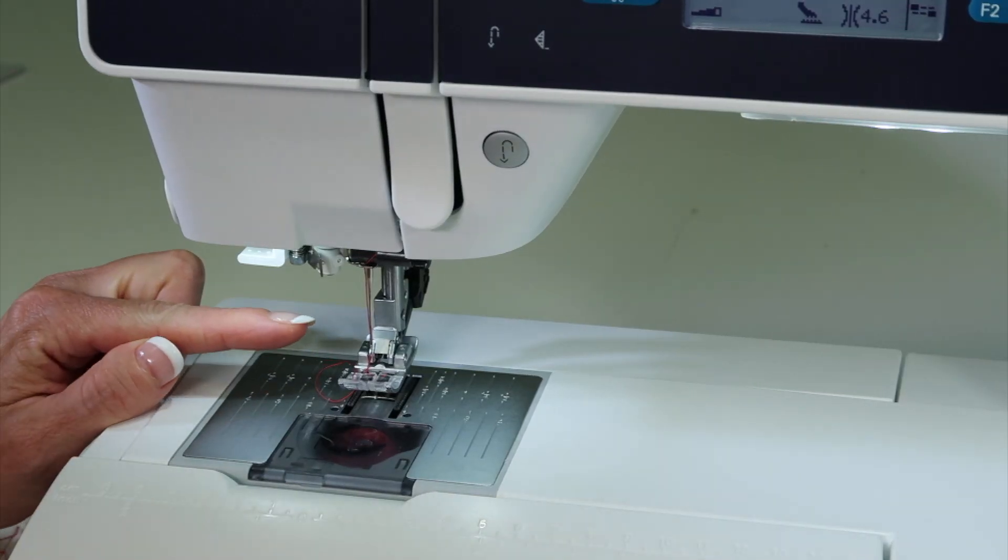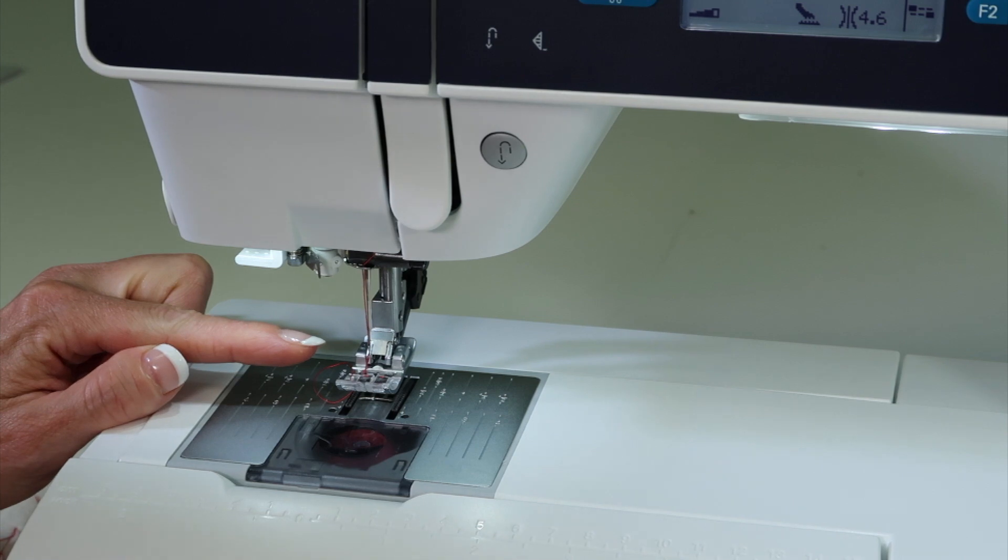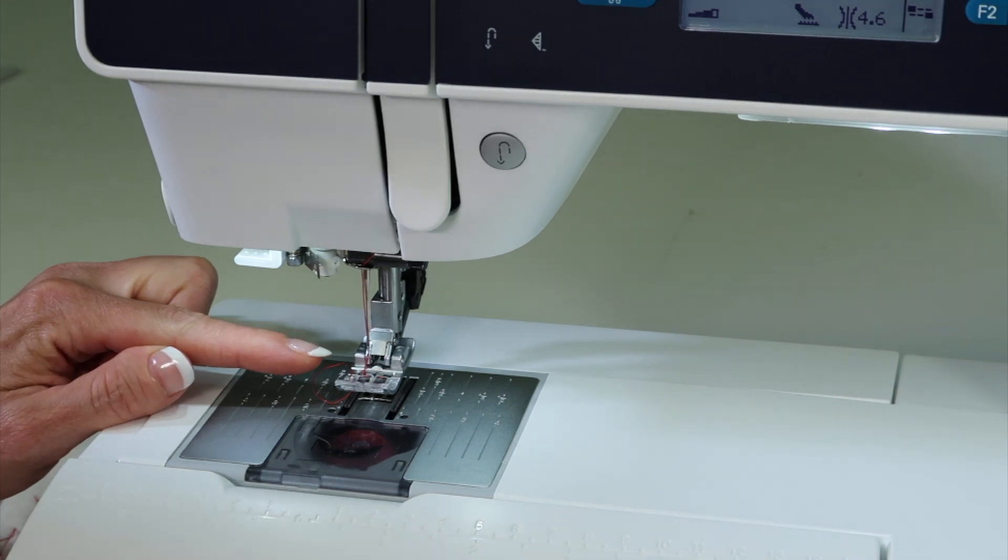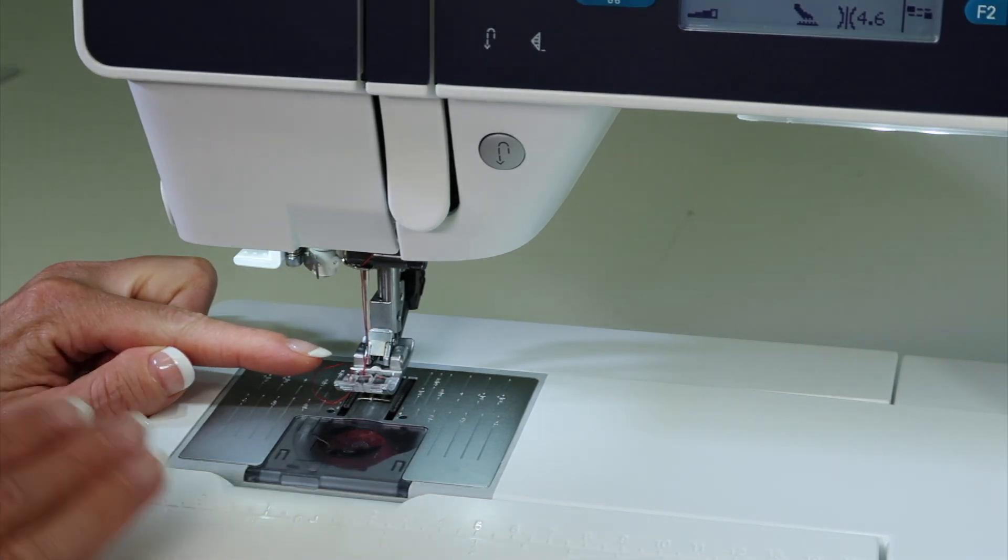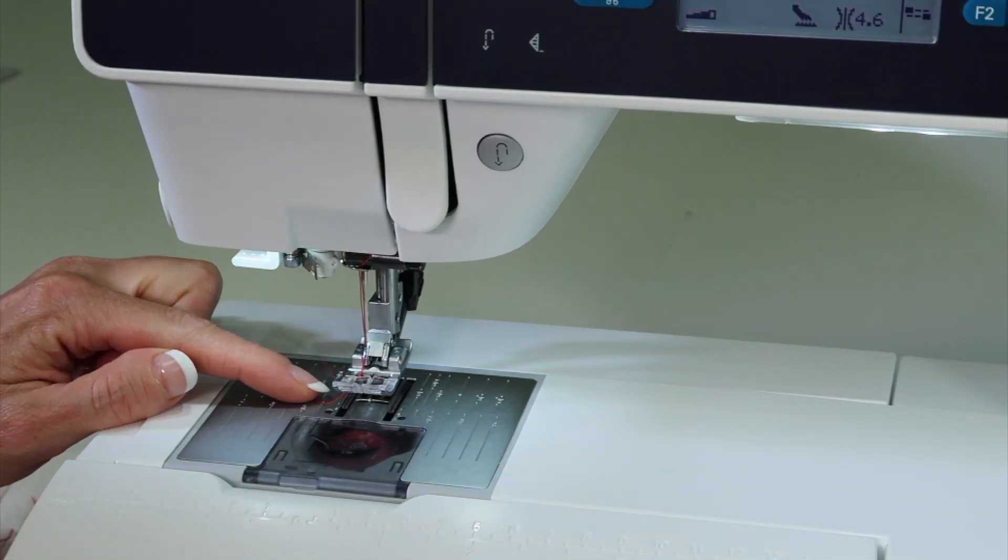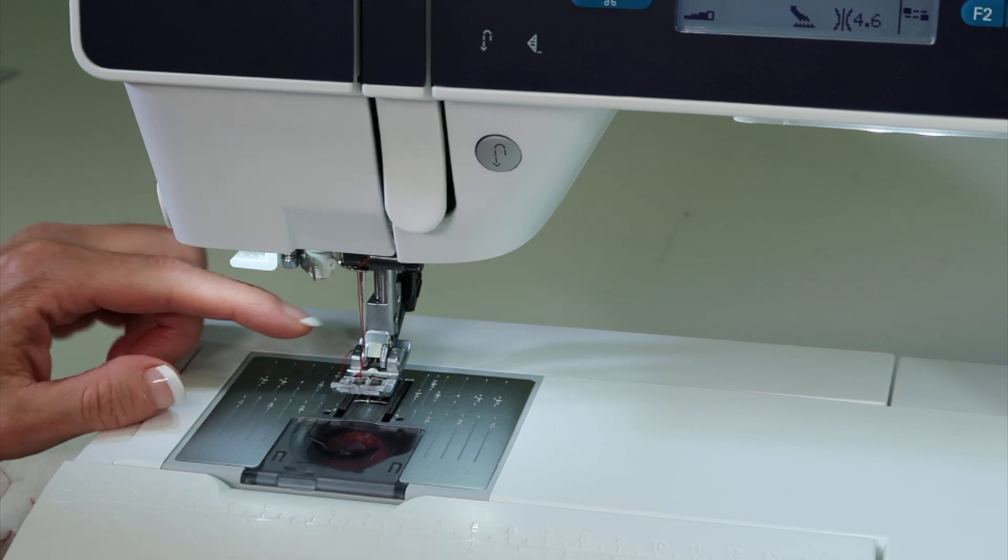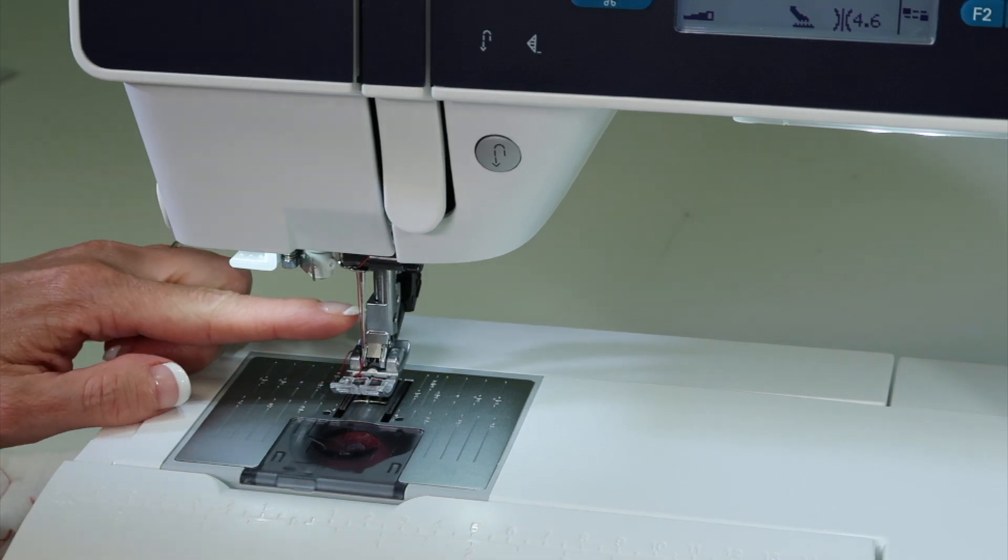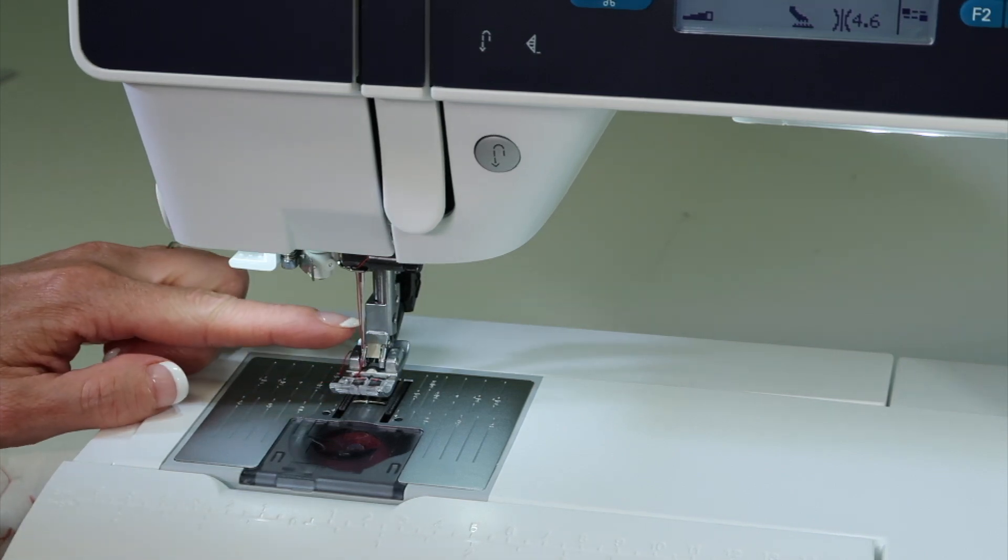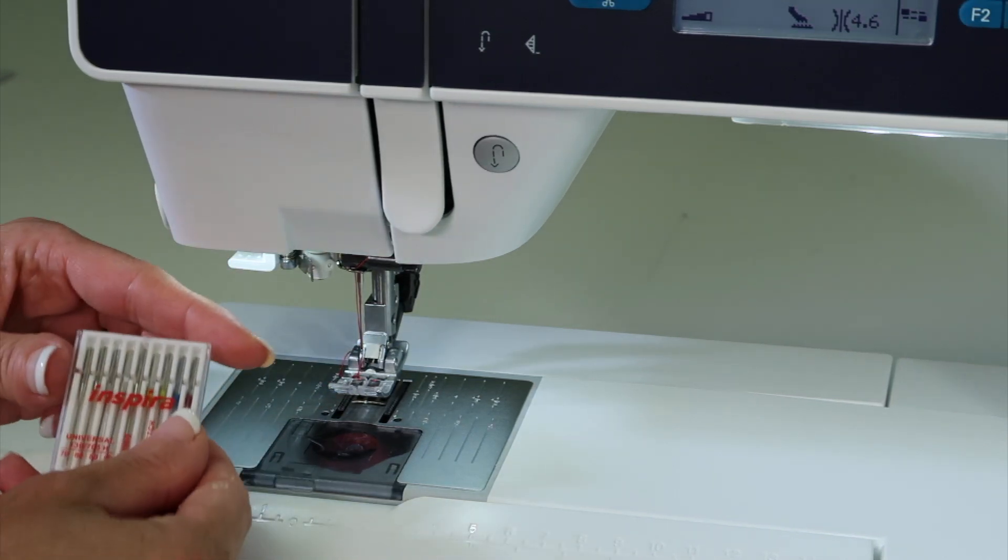Do you realize how key a needle is in a sewing machine? If you have any problems whatsoever—a skip stitch, a thread break—change your needle. Pretty much it's your first line of defense.